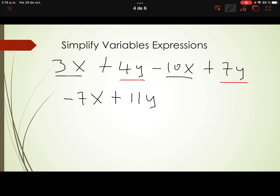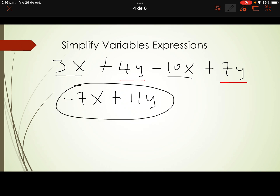When collecting like terms, remember: focus on the same variables and add or subtract the coefficients for those terms. This is the answer for simplifying the original expression.